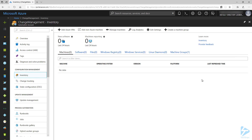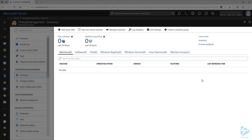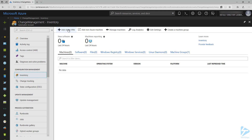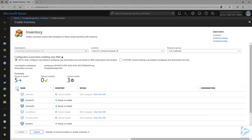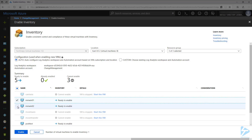Next, let's go ahead and onboard some machines that we would like to track. Here we have two options: we can either add Azure VMs or non-Azure machines. Let's start with Azure VMs. From my list of available Azure VMs, I'm going to select the nodes I wish to track. I'm going to select my two Windows VMs I've already created and then click Enable.